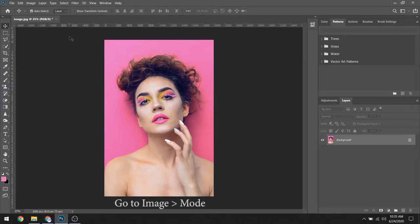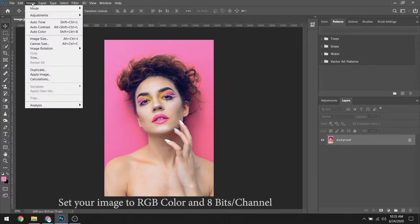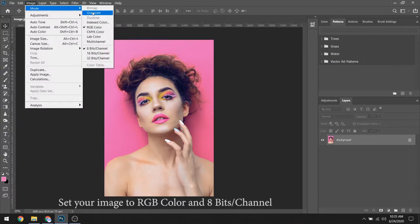Then go to Image, Mode, and set your image to RGB color and 8 bits per channel.